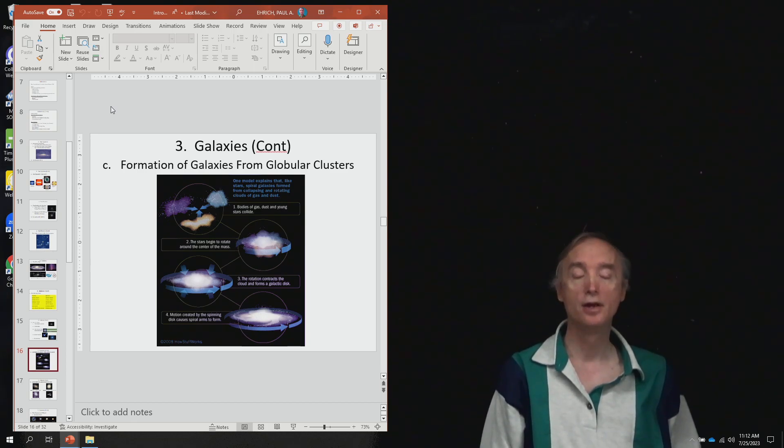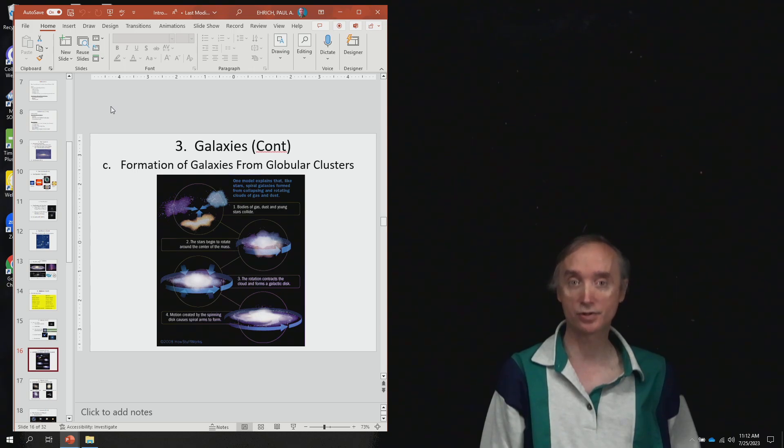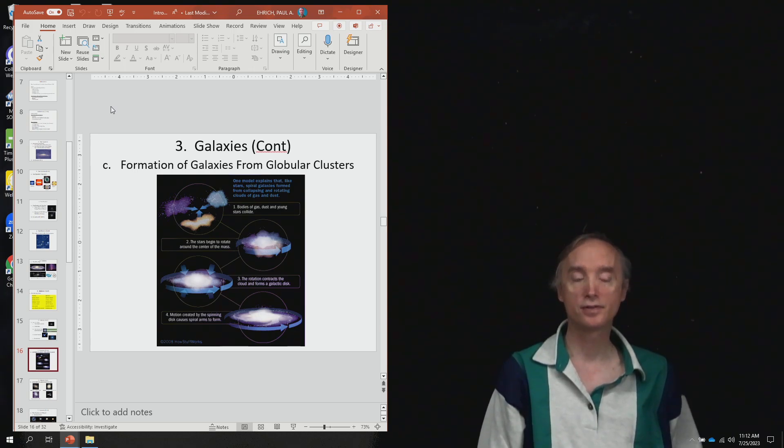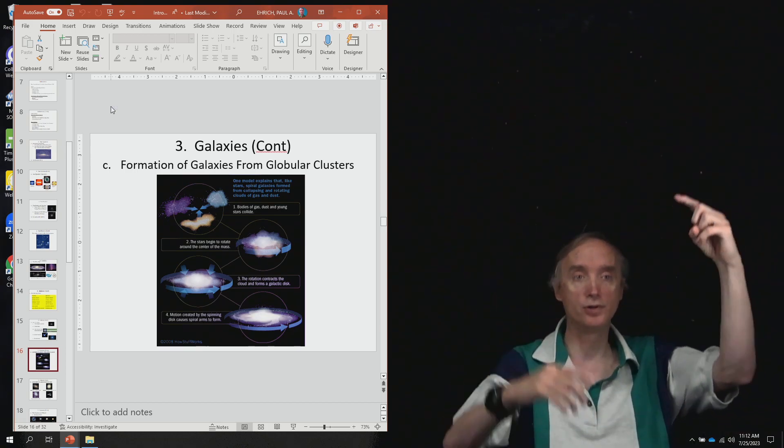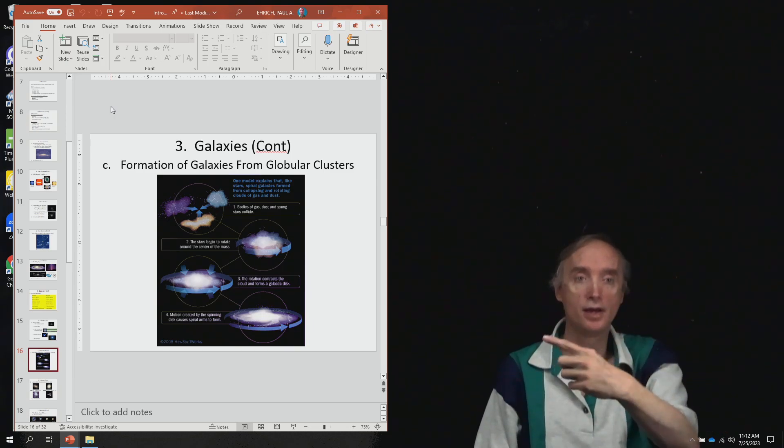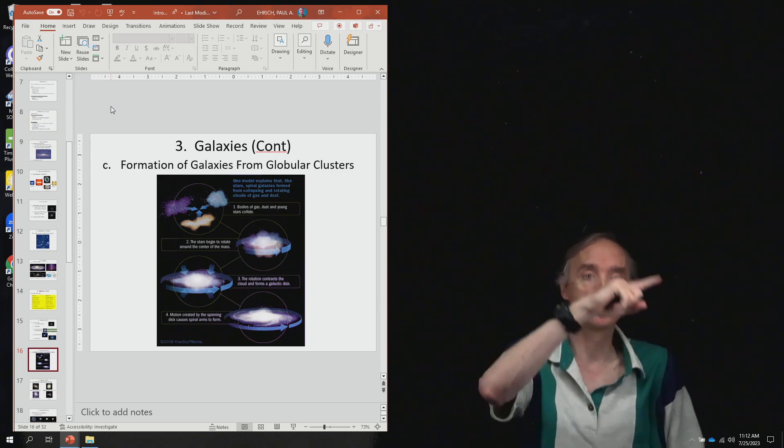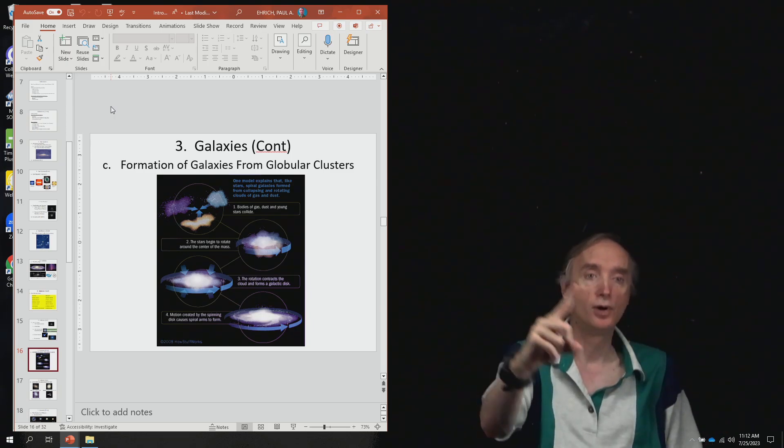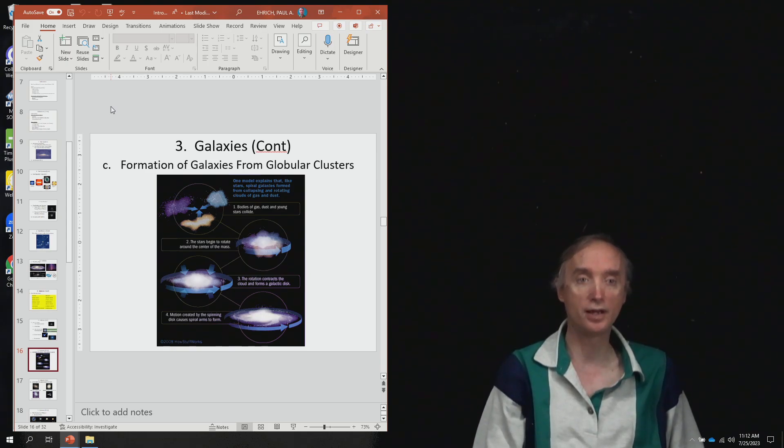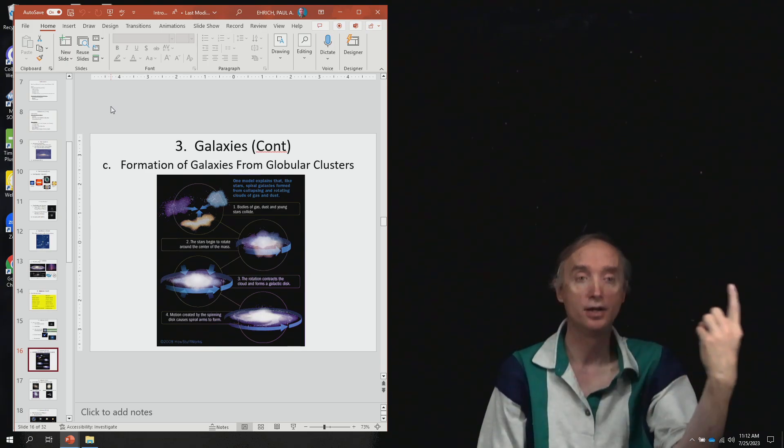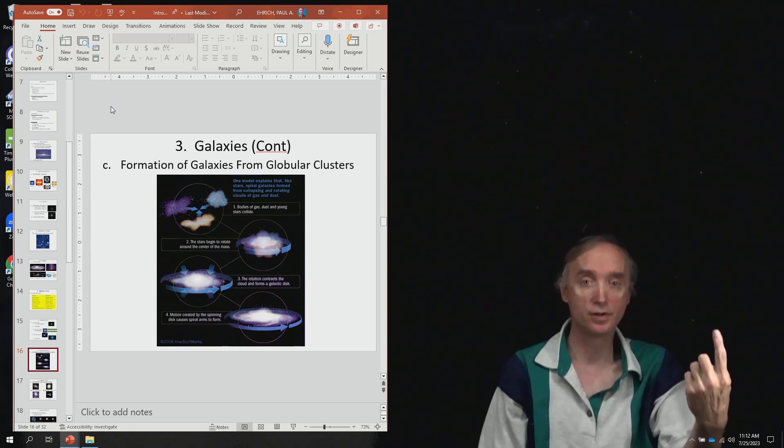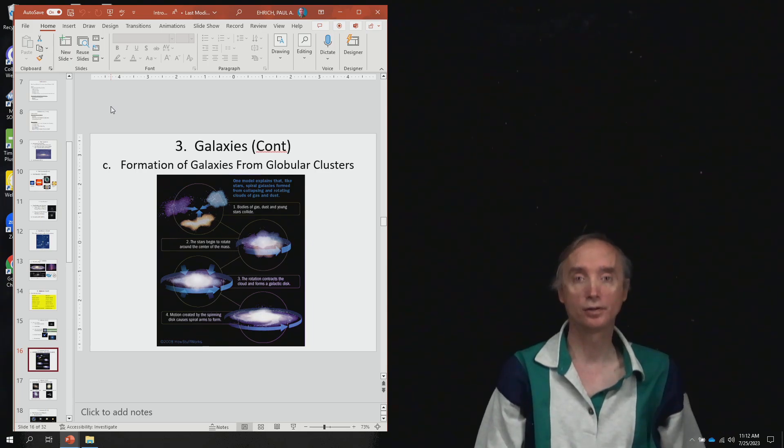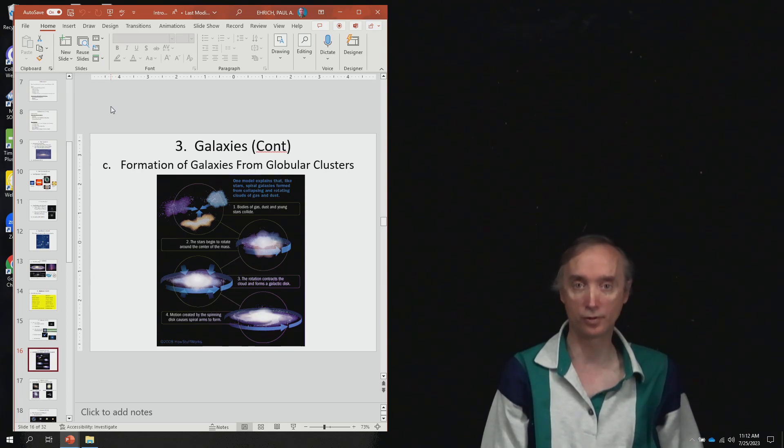We think that this is because of the collision of globular clusters. After the Big Bang, the first stars to form would have been these globular clusters, these Population 2 type stars. And then just in the same way that our solar system formed with debris orbiting and colliding, these globular clusters began to collide, and we think that this is how a galaxy forms.